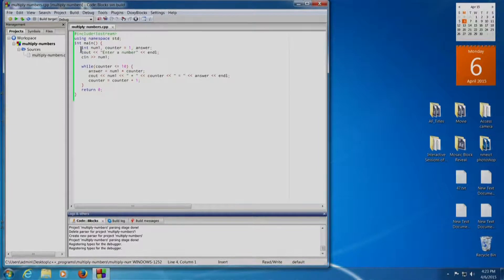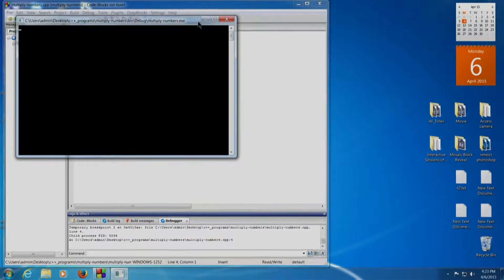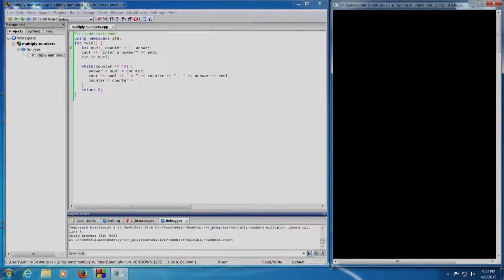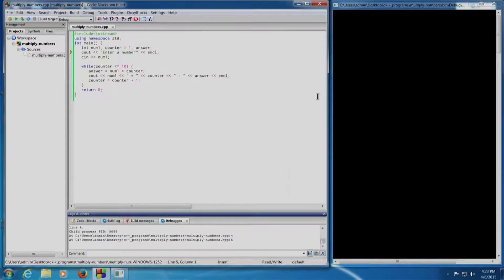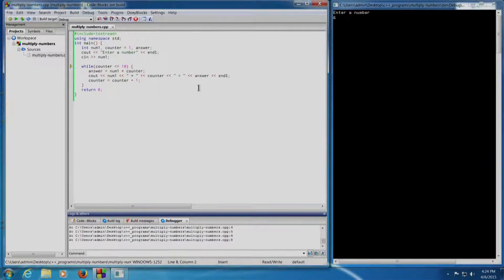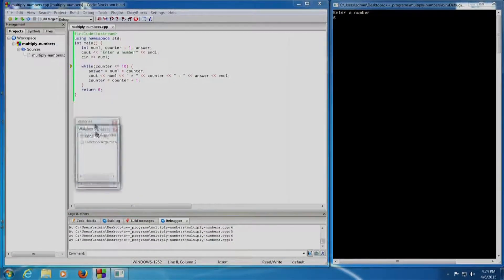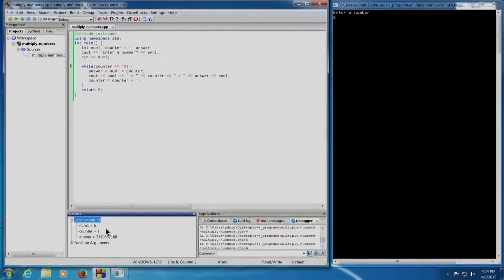I will come to the int num1 statement and click Debug, Run to Cursor. I will place the terminal on the right-hand side. I press Shift+F7, Shift+F7 — 'enter a number' is displayed. I press Shift+F7 again to enter the number 6 and press Enter. I also enable the Watch Window from Debugging Windows and select Watches, then add local variables. Please note: num1 has value 6, counter equals 1, and while counter is less than or equal to 10, the condition is satisfied.